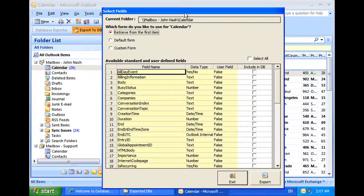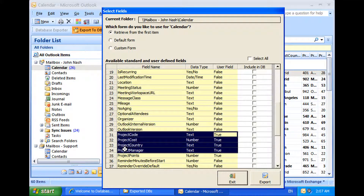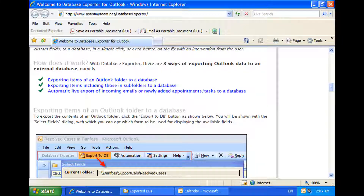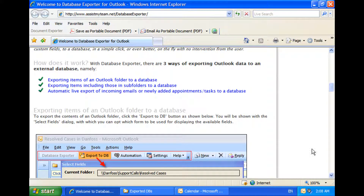Now you can export any kind of data, including custom fields, to a database in a simple click, or even better, automatically with no intervention from the user. With Database Exporter, you can use one of three ways of exporting Outlook data to an external database: exporting items of an Outlook folder to a database, exporting items including those in subfolders to a database, or automatic live export of incoming emails or newly added appointments or tasks to a database.